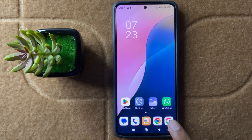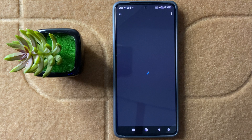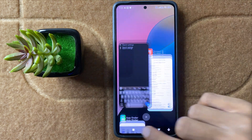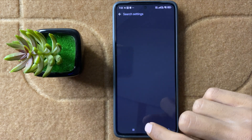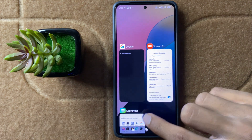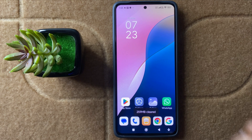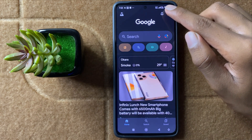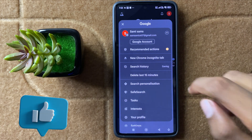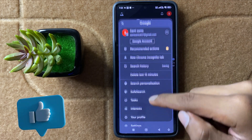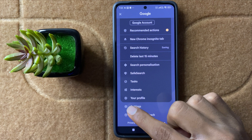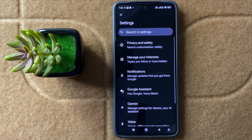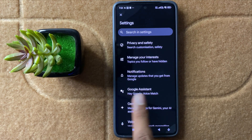First of all, open Google and then click on Google Account. After clicking on Google Account, scroll down and then you can see the option Settings. Now click on Settings and then you can see the option Google Assistant.